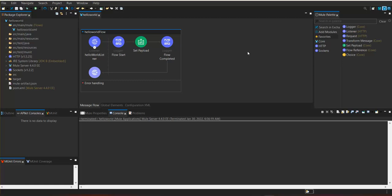Now we are going to create a few headers, query parameters, and URI parameters. For that, we want to create a new flow.